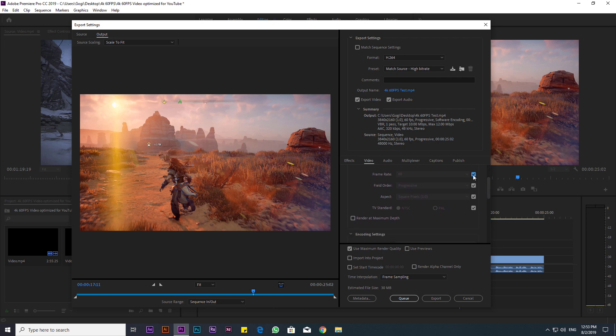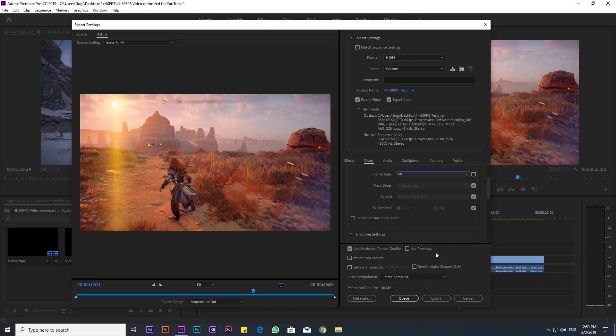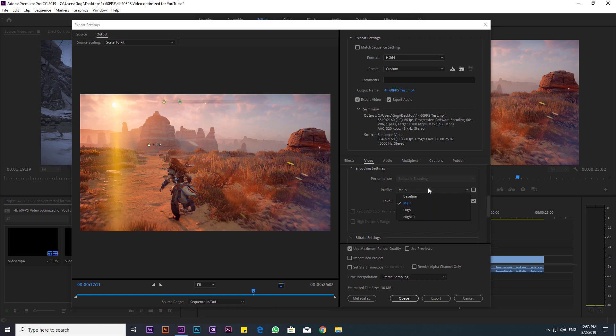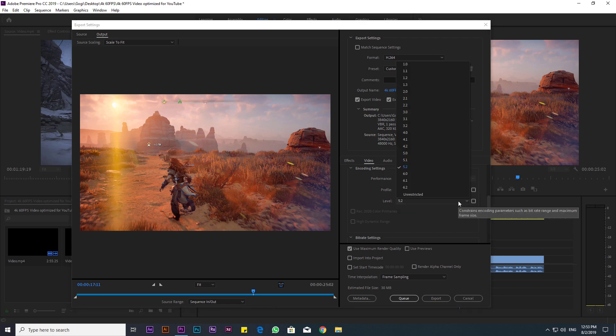Our frame rate, I left it at 60 because this is a 60 frames per second gameplay video. Set the Profile to High and the Level to 5.2.